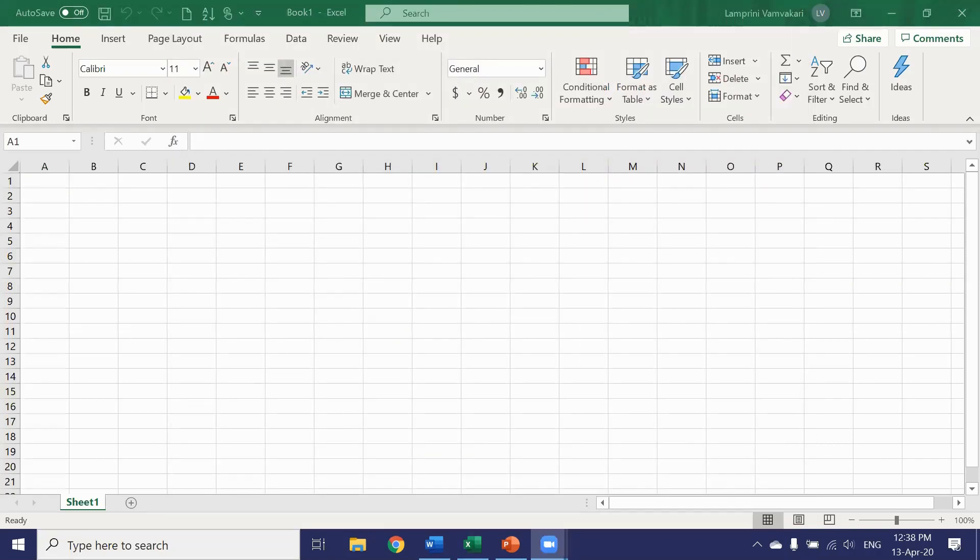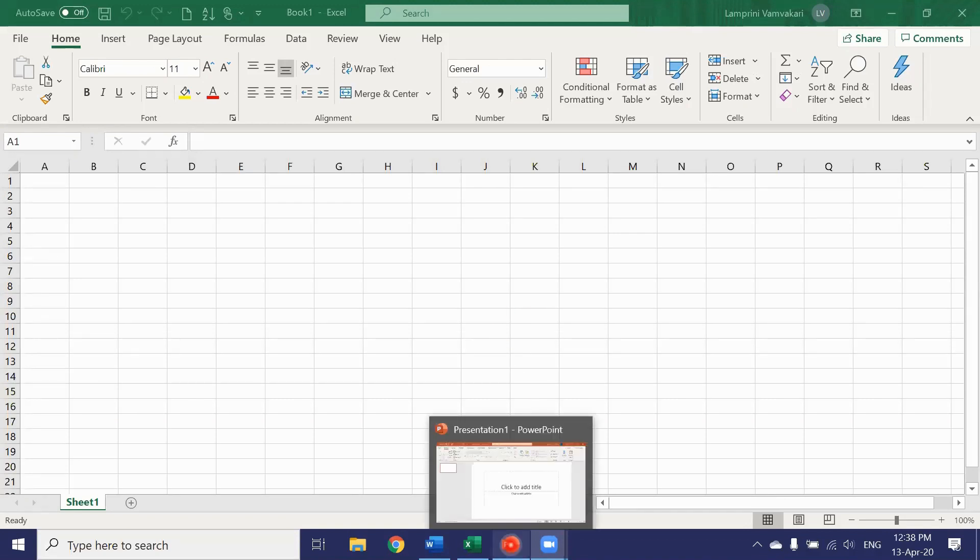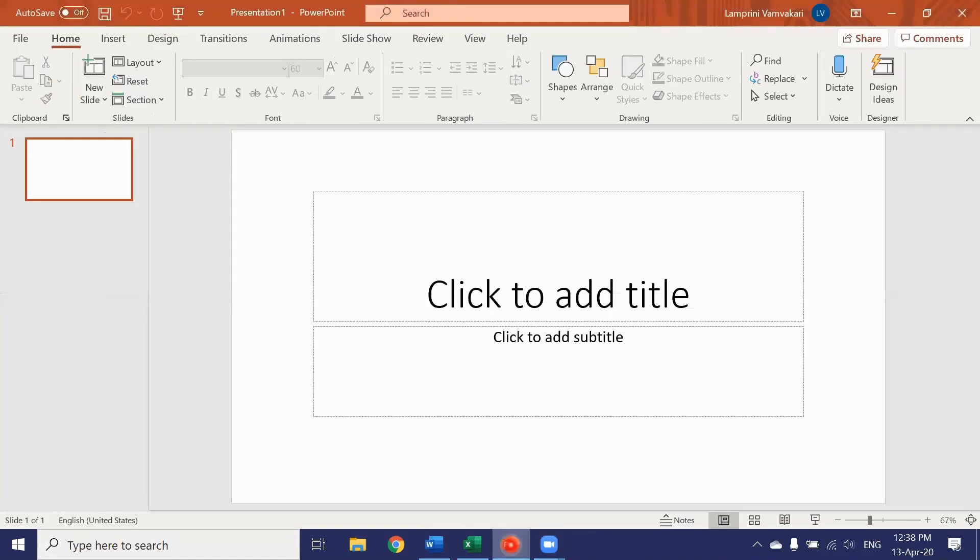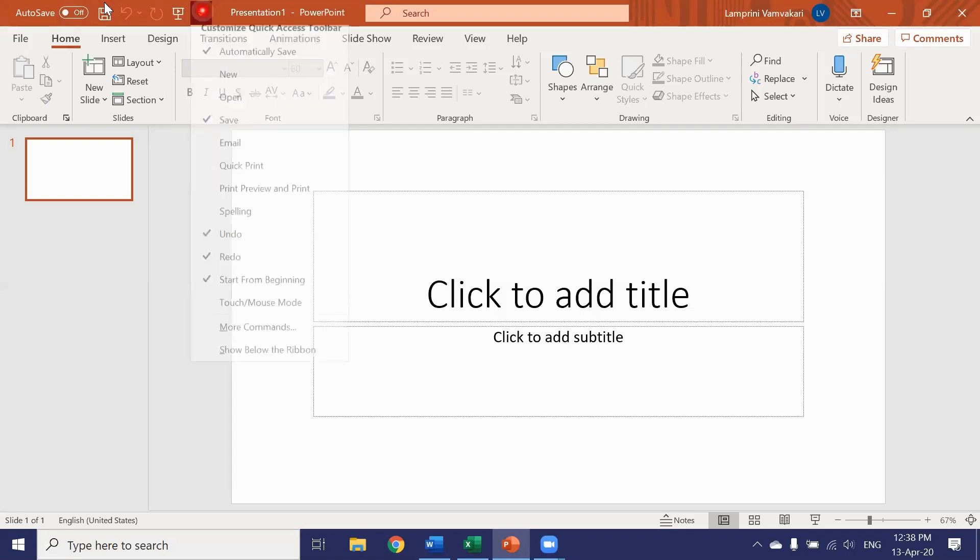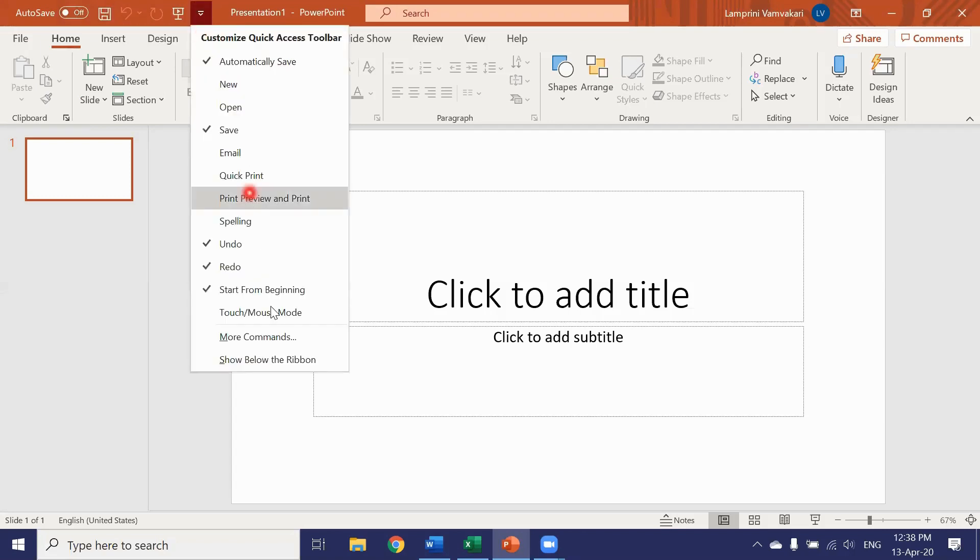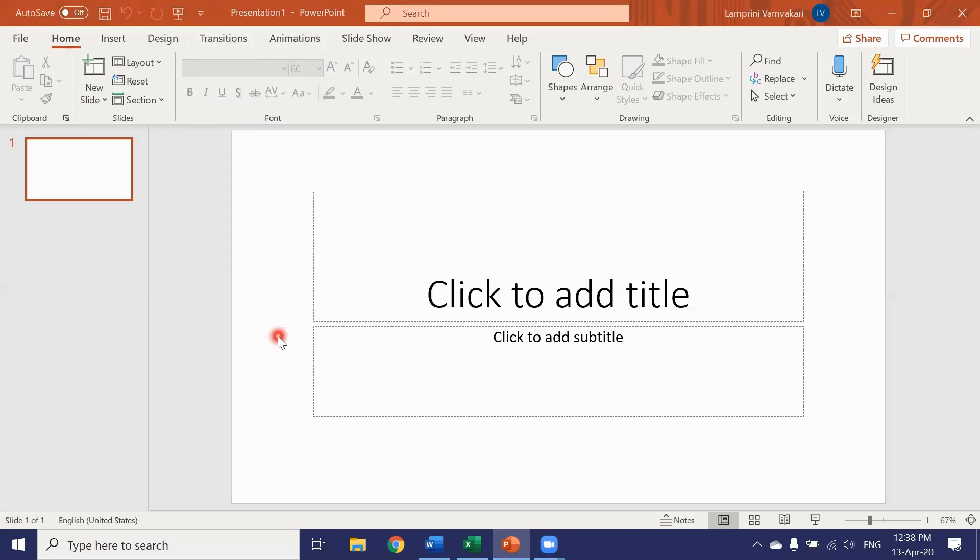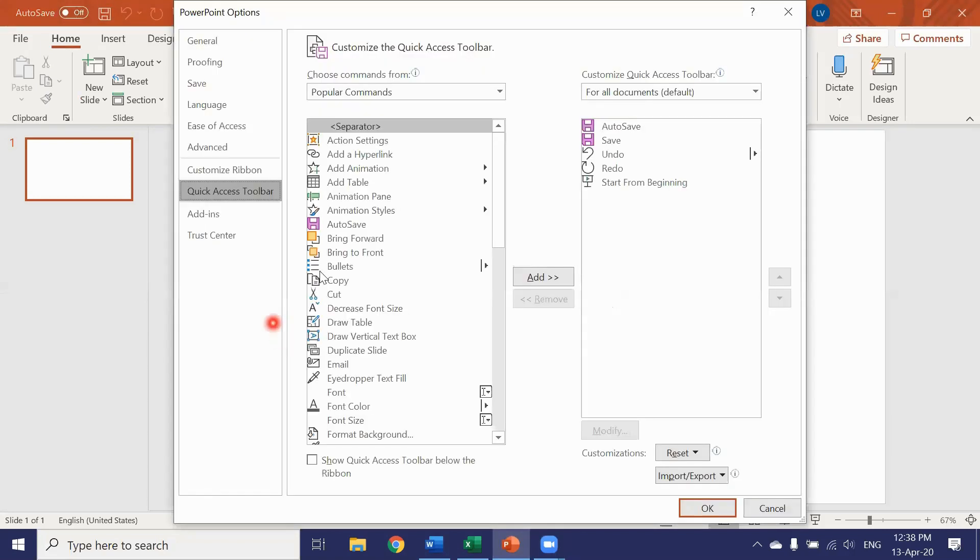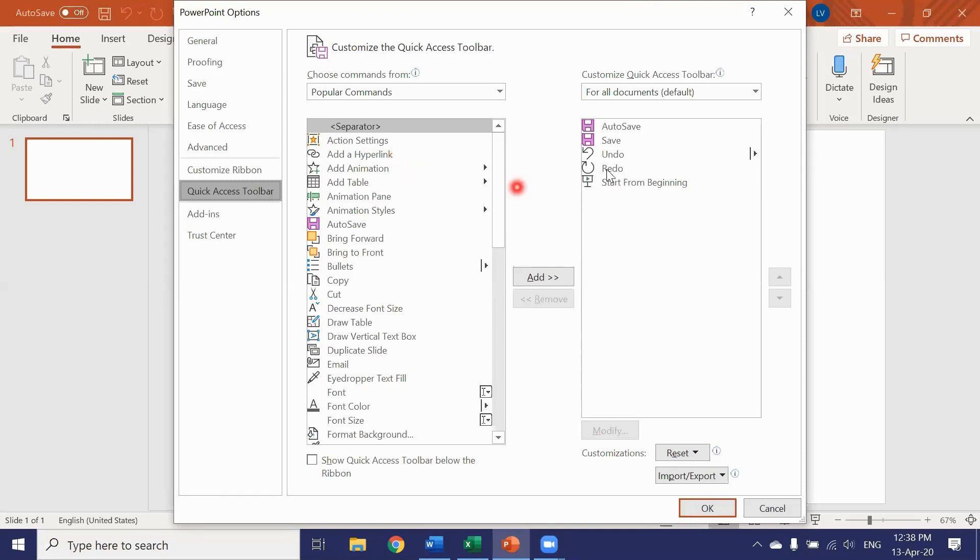Now let's jump over to the PowerPoint layout. And here's our quick access toolbar. Let's customize it now. Click on the arrow. More commands. Again a dialog box opens up.